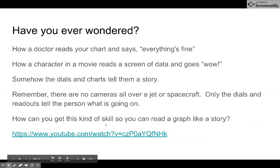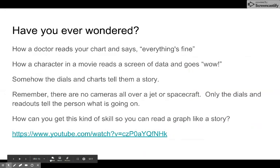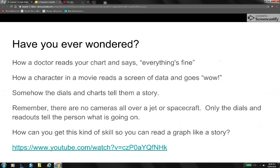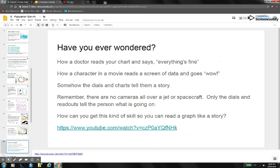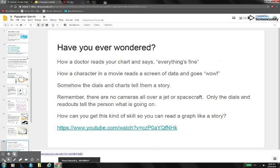The next part, we're going to answer some questions on graphs by thinking about what the graph is showing us. This is an important skill I want you to get in this course.